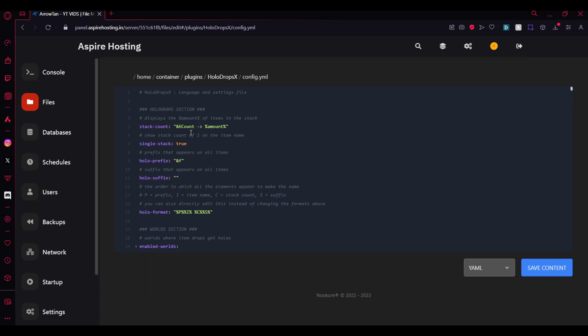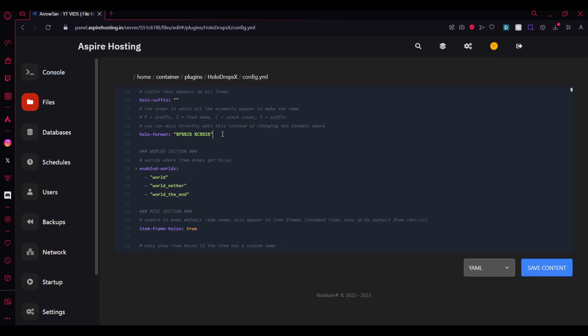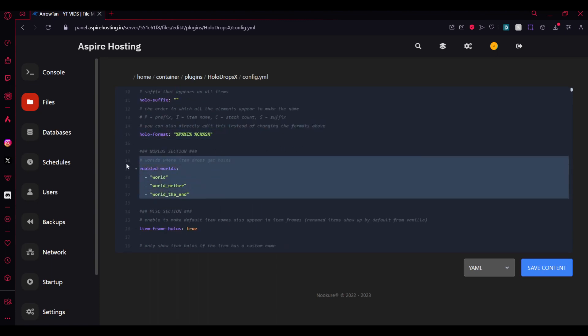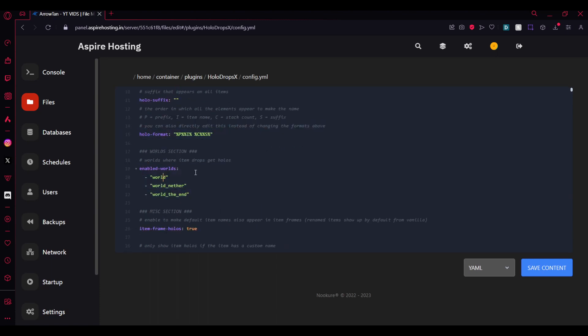This is actually a feature which is disabled by default. What it does is if you drop only one item it's not gonna show the count, but if you enable this it's gonna show the count like x1. Here's the prefix and the suffix and here's the holder format. Make sure to enable the worlds or else it won't work in the particular world.